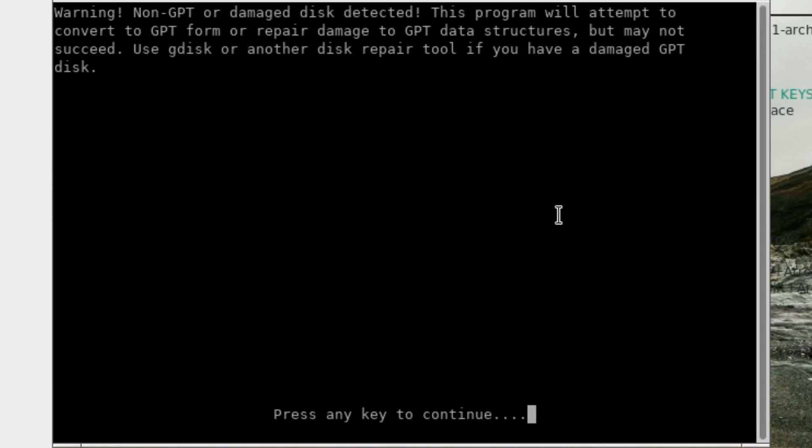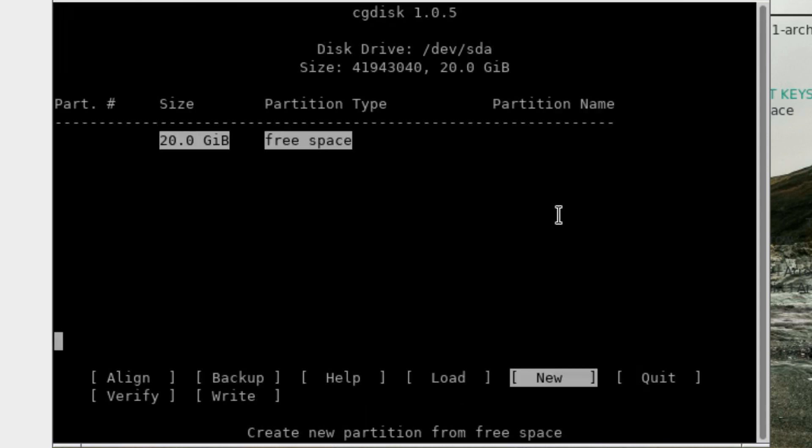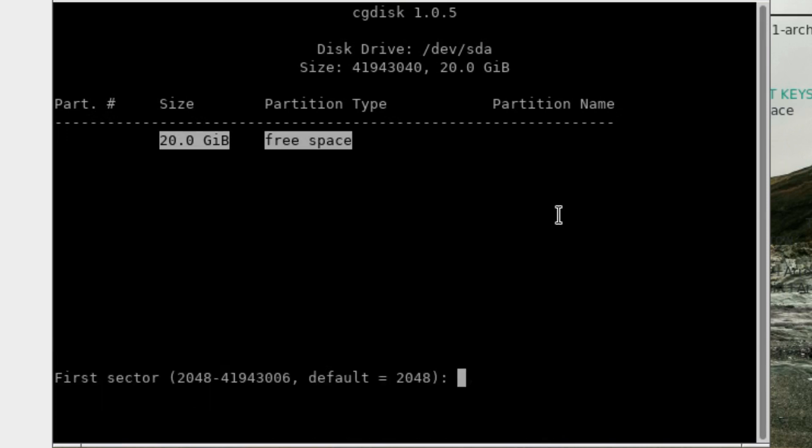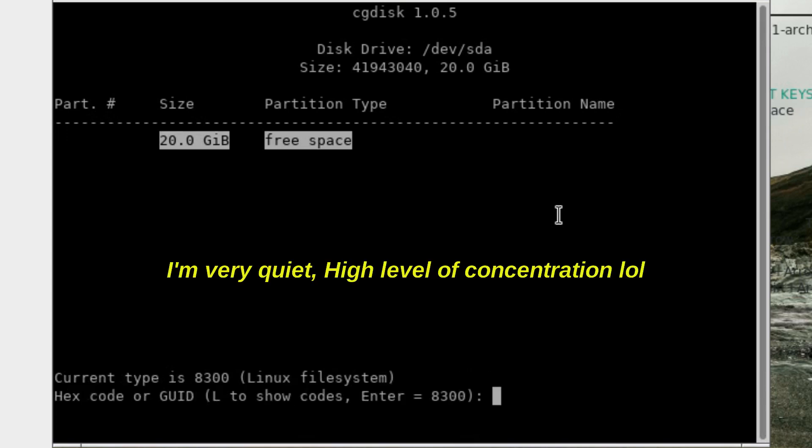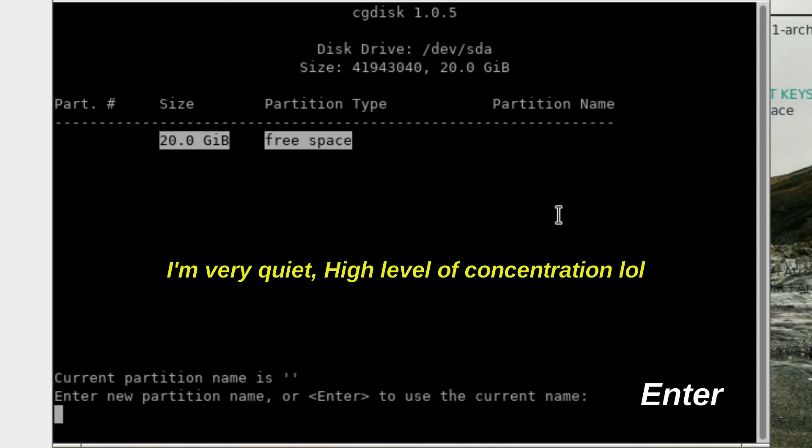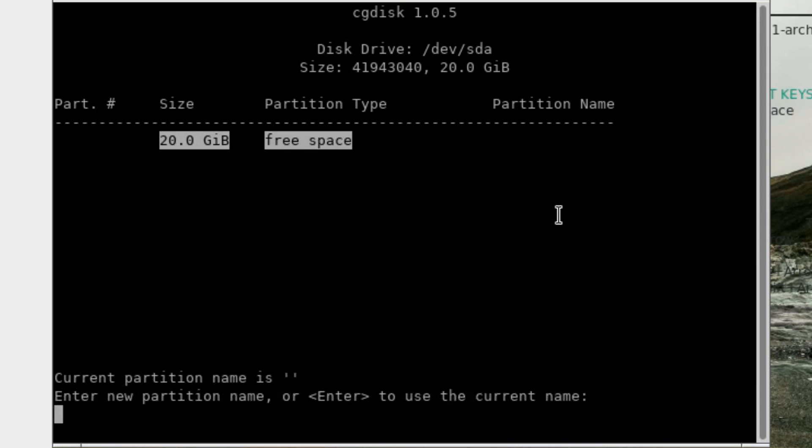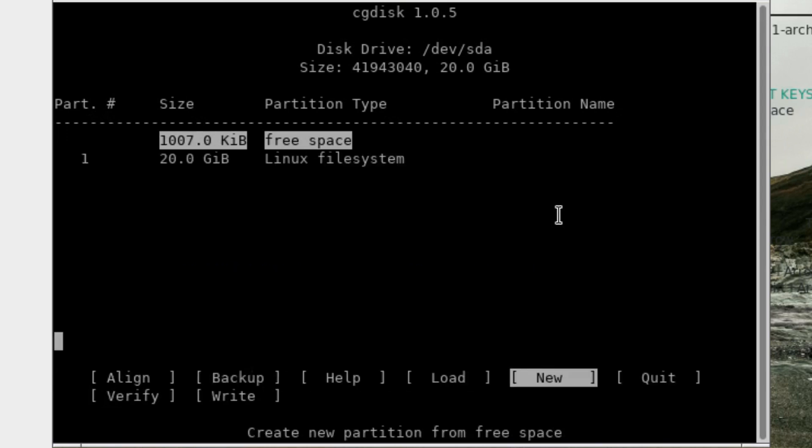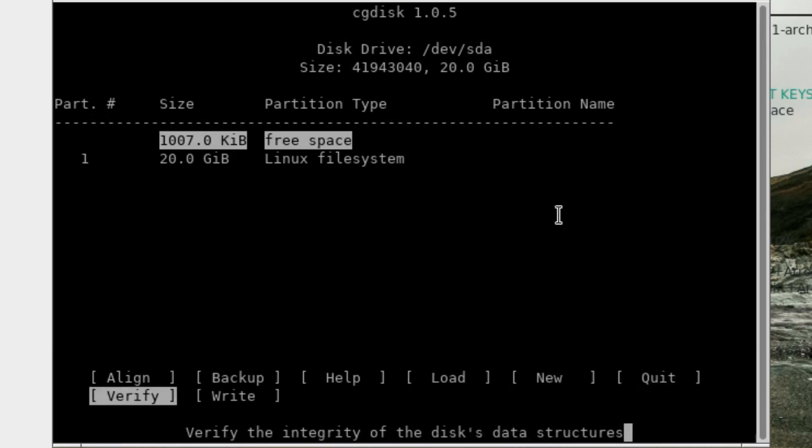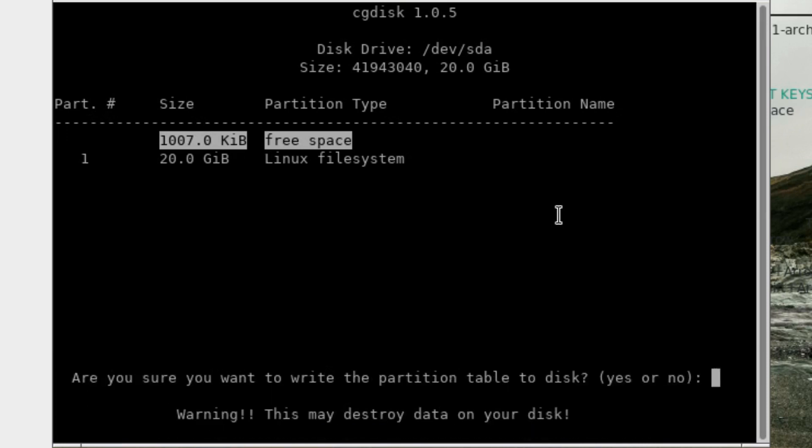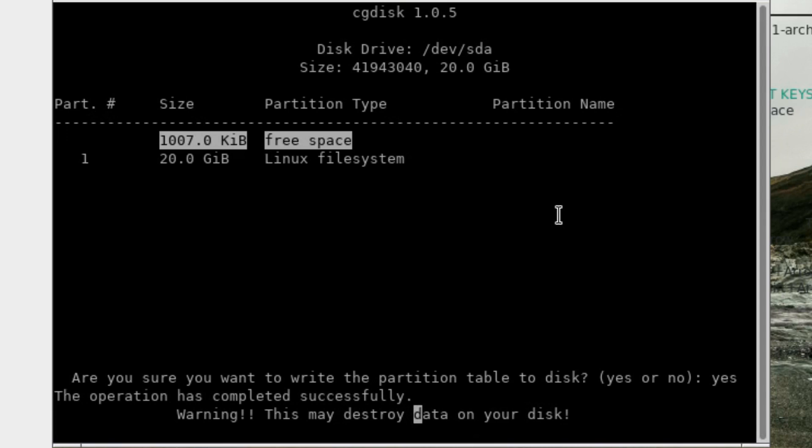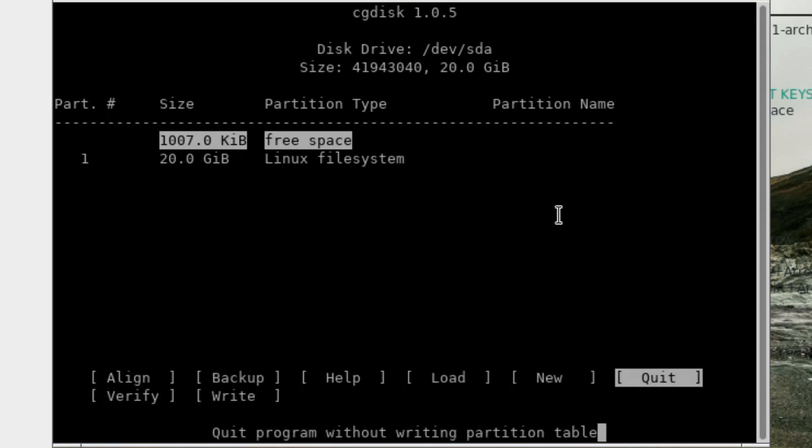Non-GPT or damaged disk detected. This program will attempt to convert to GPT form or repair damaged GPT data structures. I'm not sure what that was all about, so we'll try new. Linux file system 20 gig. Let's write that. Make sure you want to write the partition, yes. And quit that.